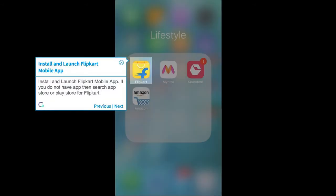Install and launch Flipkart mobile app. If you do not have the app, search App Store or Play Store for Flipkart.